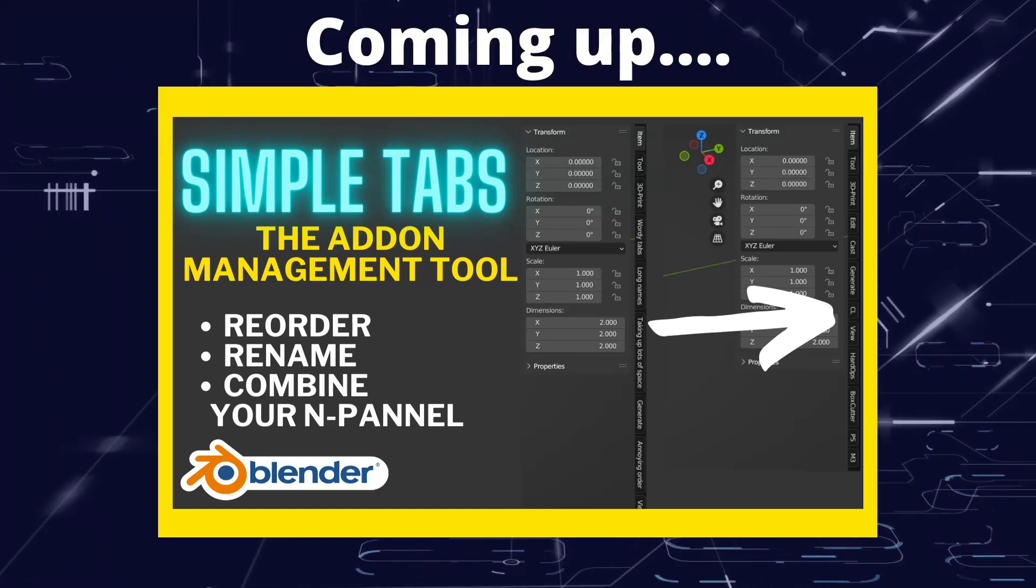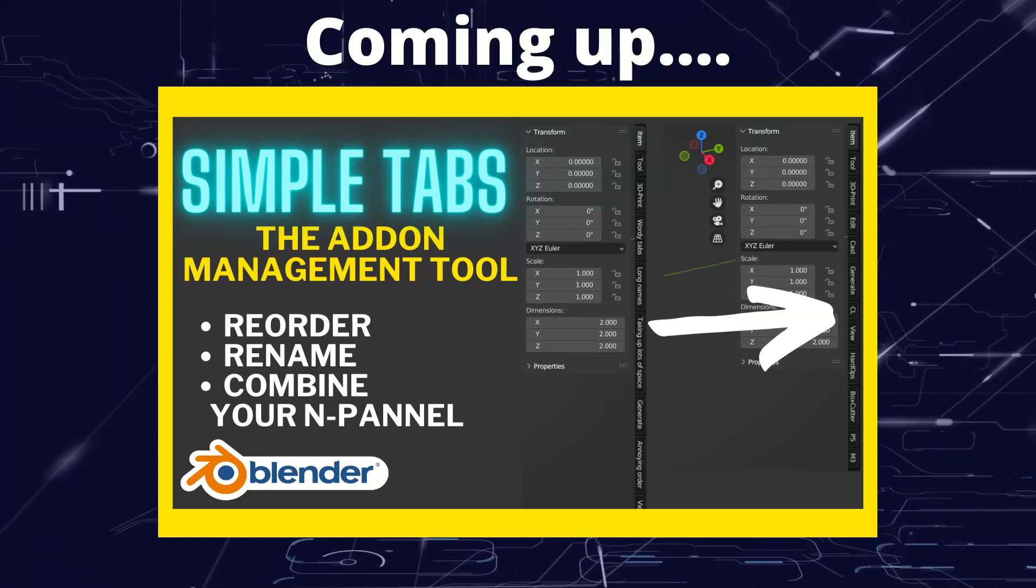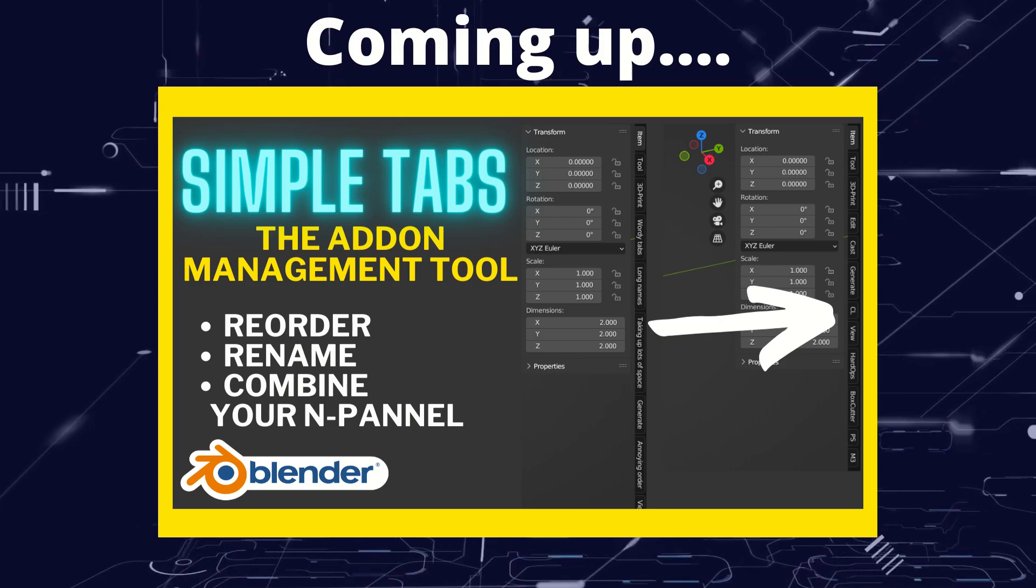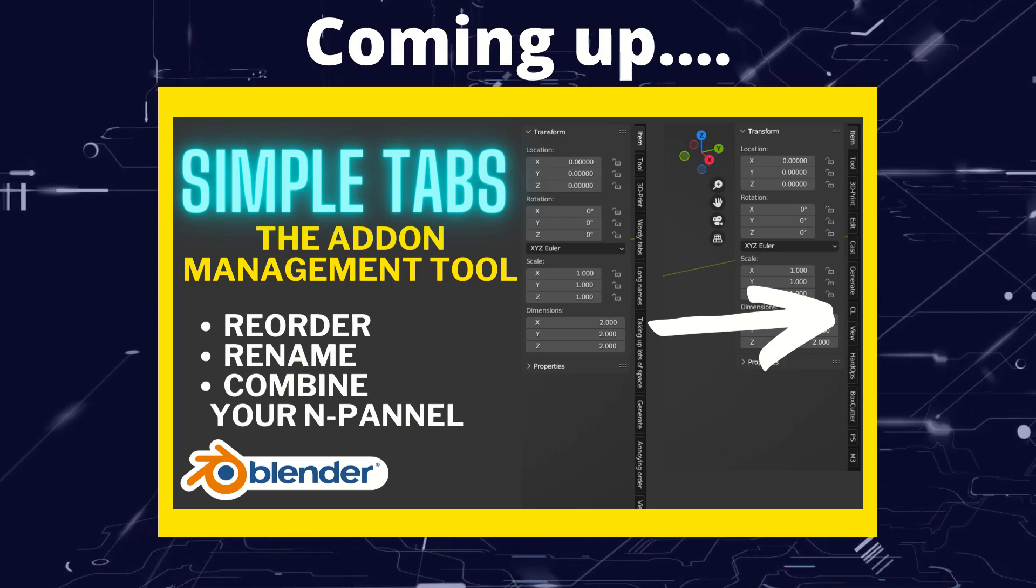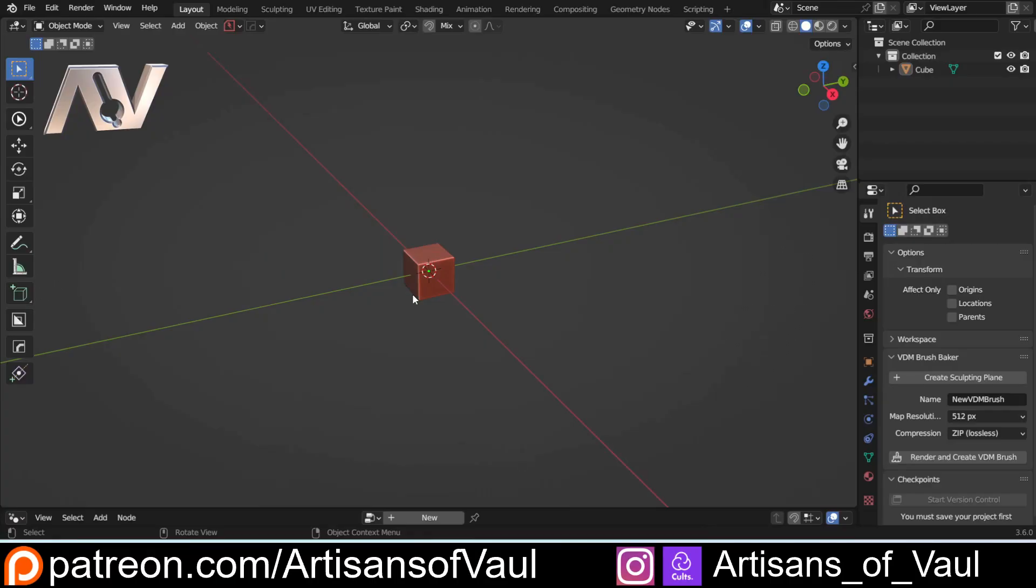Greetings hobbyists, this is Artisans of Vaul, and in this video we're going to have a look at a tool to help you organize your add-ons. So whether they're native add-ons to Blender that you can just add through the preferences or ones that you have to install, add-ons are really useful to help you get a really efficient workflow in Blender.